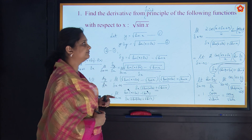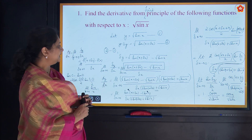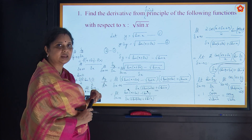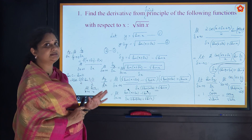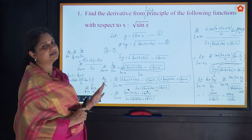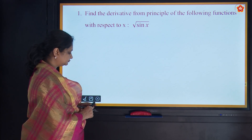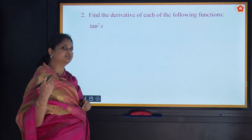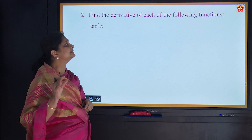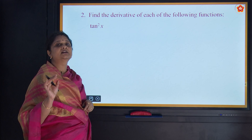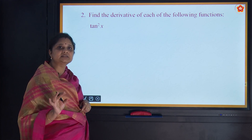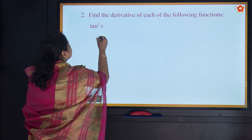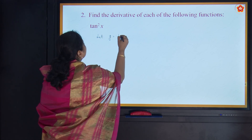This is how we differentiate using the first principle. Please go through the solution again, keep your formulae in place, and know the rules so it is easy to use whatever method is asked. We saw how complicated first principle derivation is. Now the next question simply asks to find the derivative — there is no instruction to use first principle — so we can apply our known formulas. Let y = tan²x.